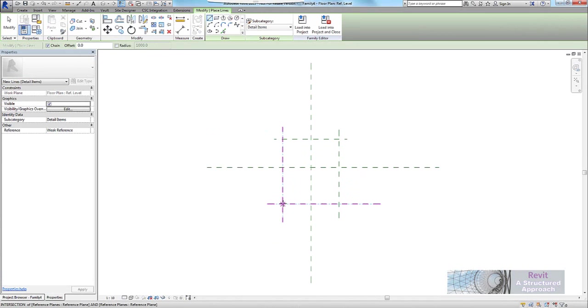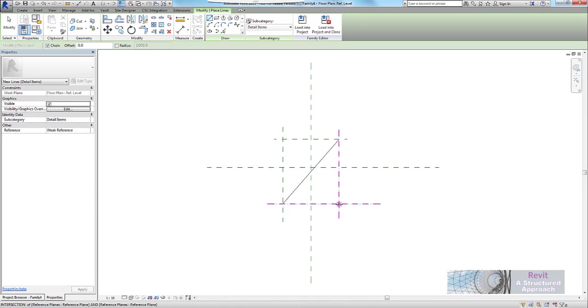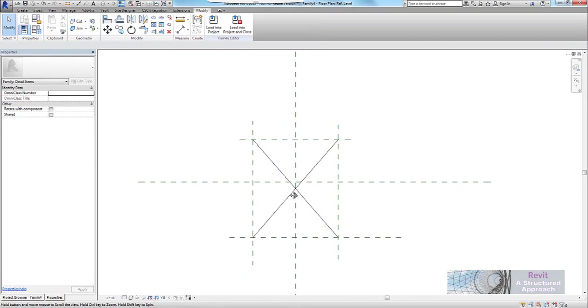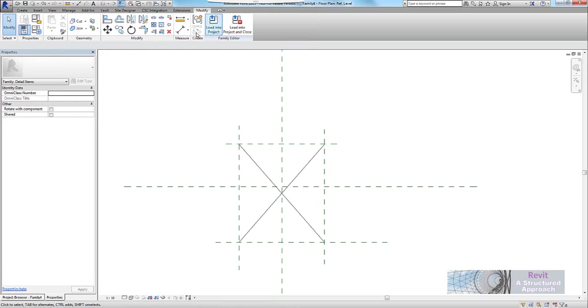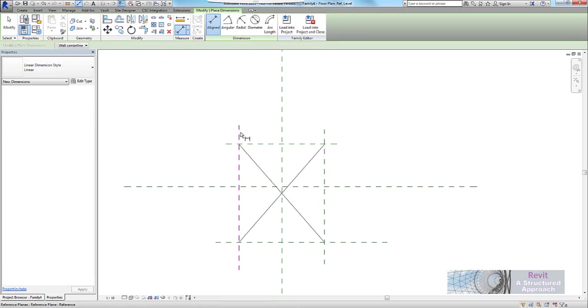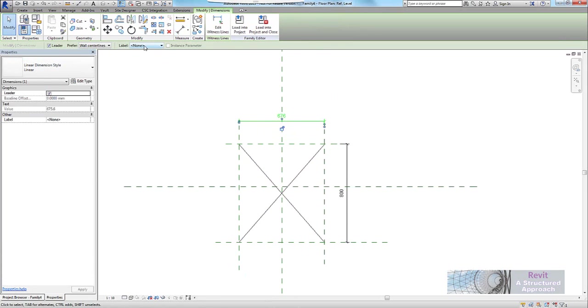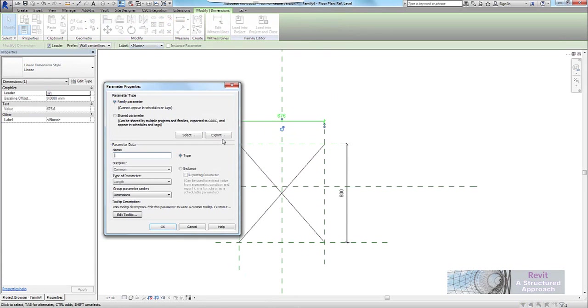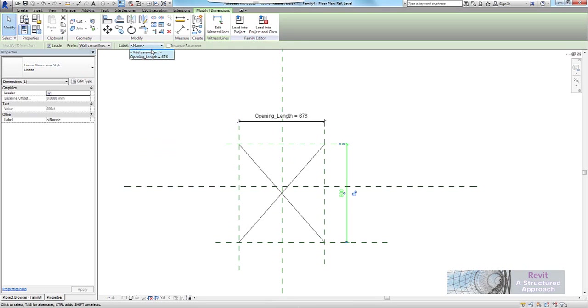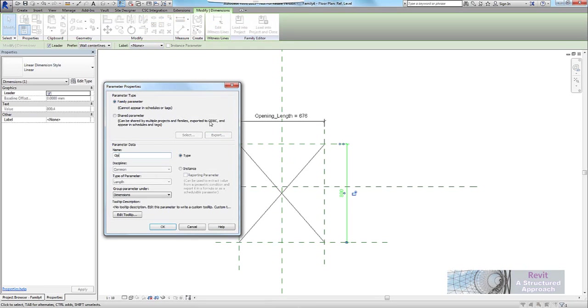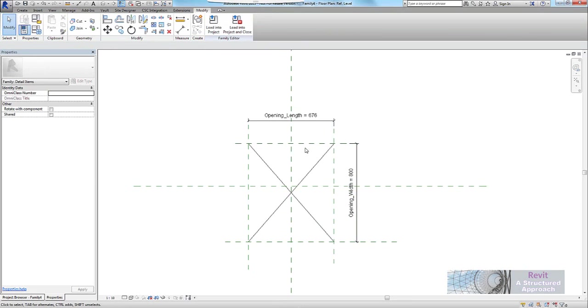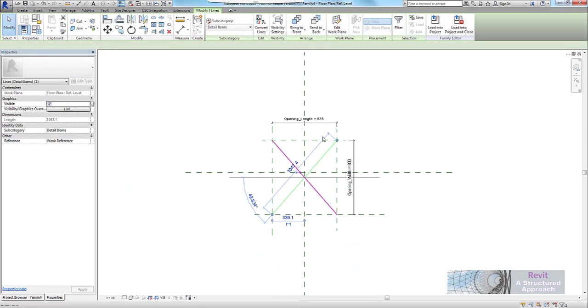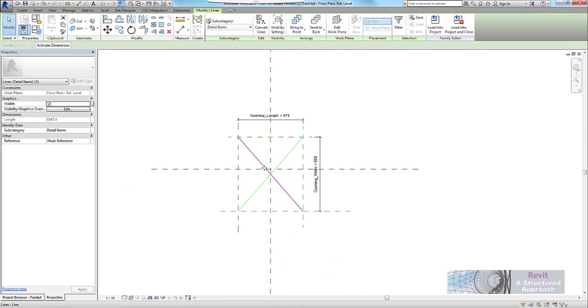In here we'll create some detail lines. Now because this is a 2D family, there's no need to constrain these to the reference lines and reference planes, it should just work itself out for us. We'll put some parameters on. So this one will become opening length, and this one will become opening width, like so.